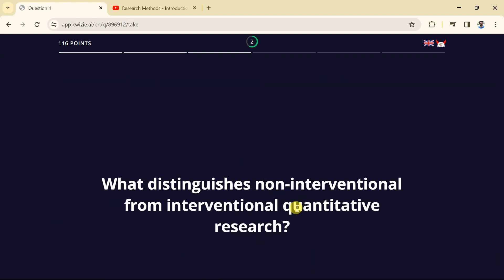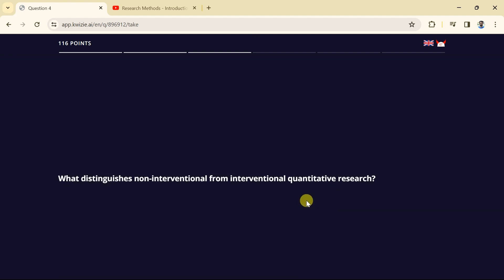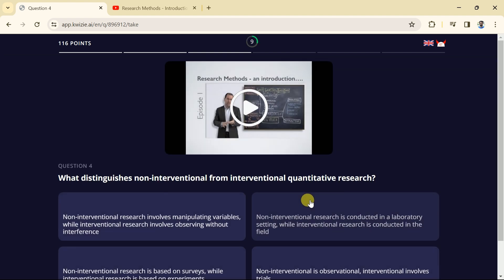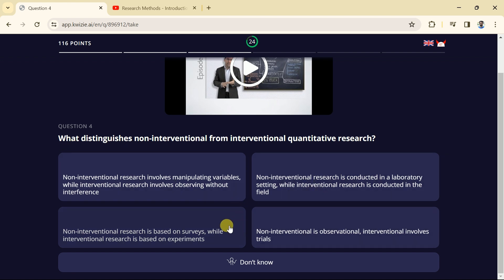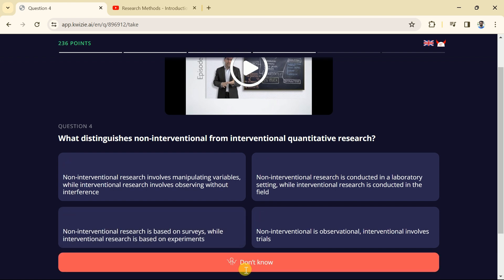Suppose, this time the question asks about what distinguishes non-interventional from interventional quantitative research. This time we are not sure about any of the options so we can go with the last option that is don't know. This way we can score 200 points.